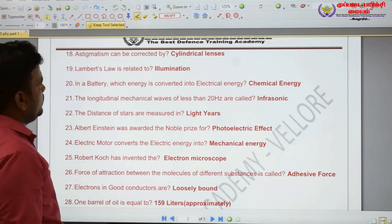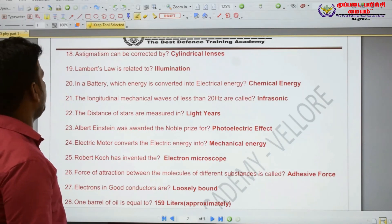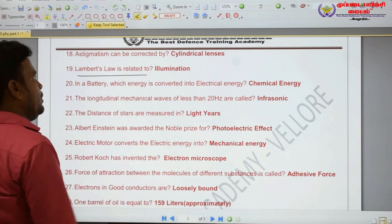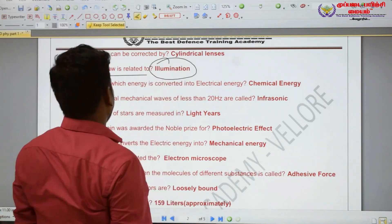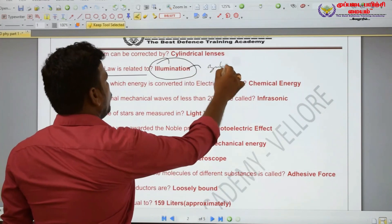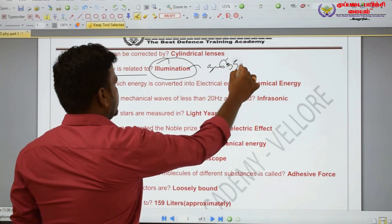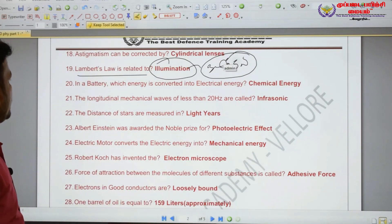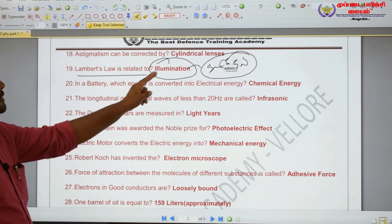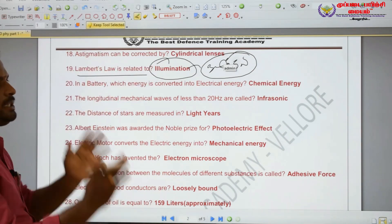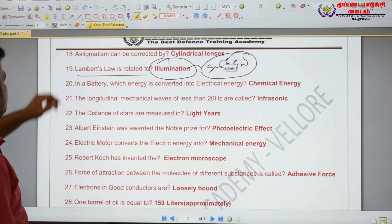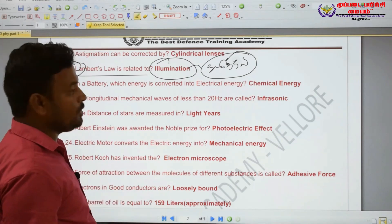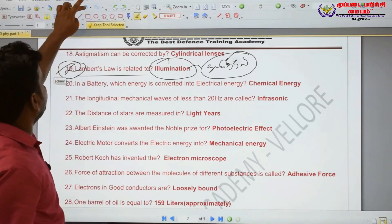Lambert's law is related to illumination. Lambert's law is related to illumination — olirdhal paddanawala.